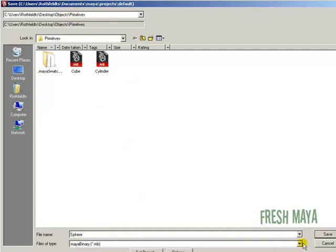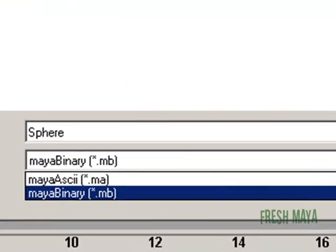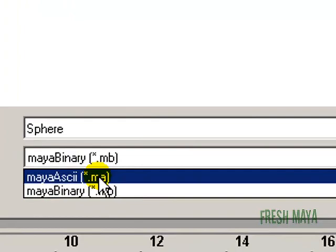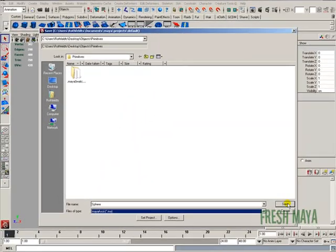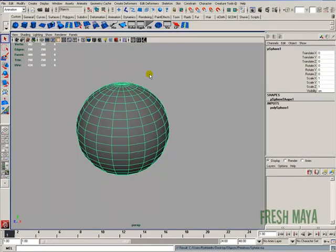Let's say this one, I'm going to save it as a .ma file instead of a .mb. Save.